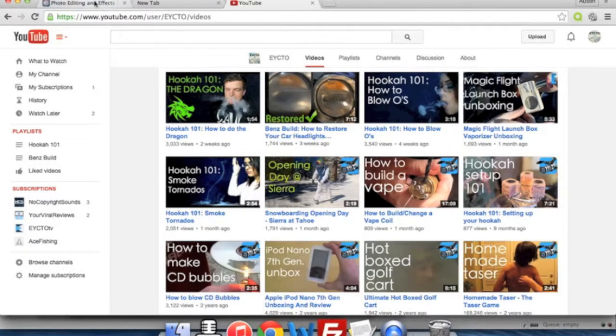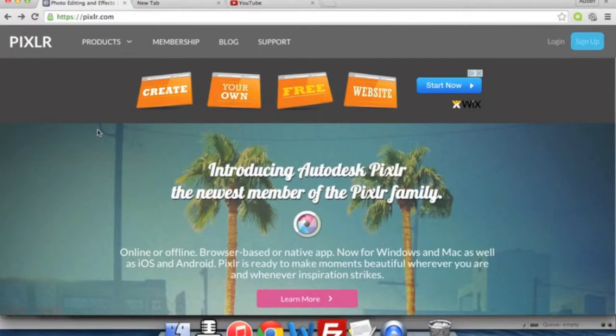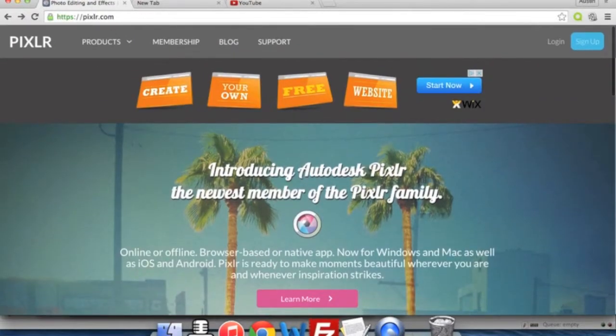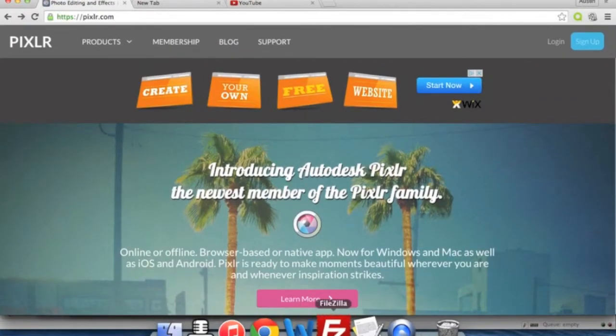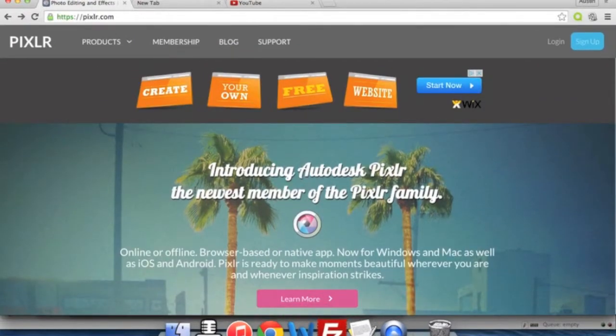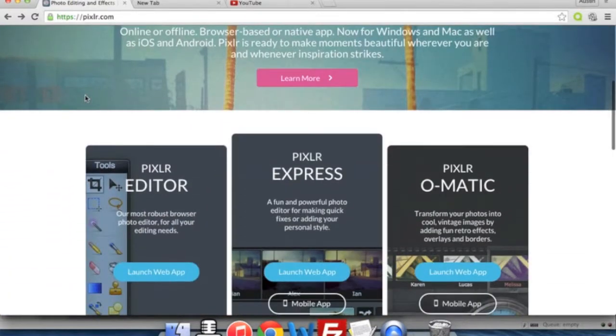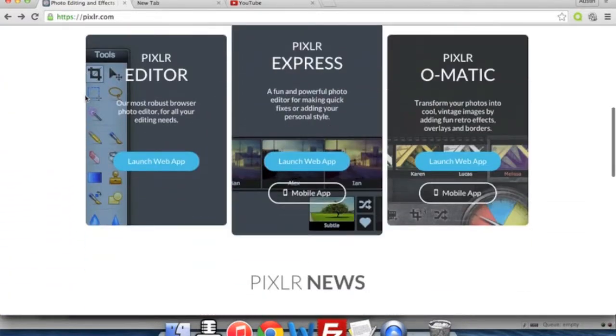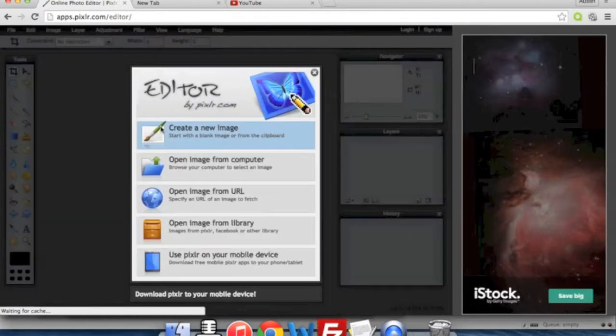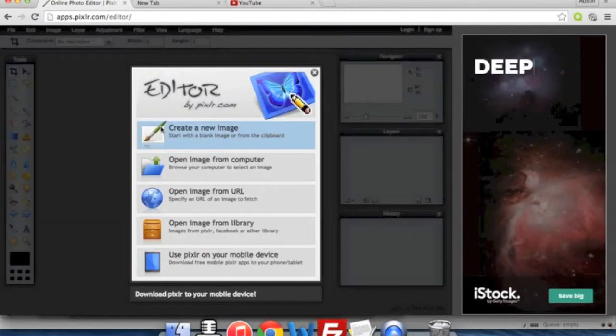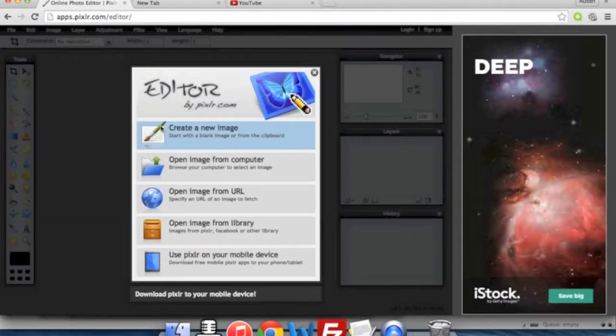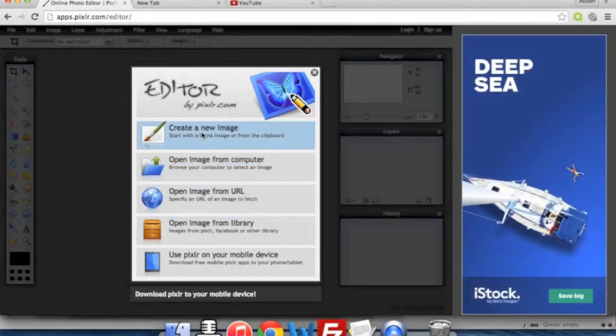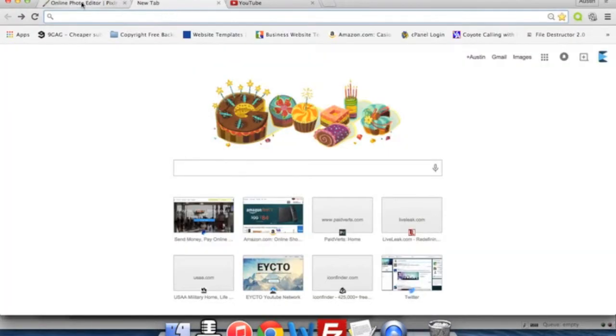So to start off with, we are using Pixlr. I'll have a link for it in the video description. Pixlr is an online photo editor, kind of like Photoshop, but we use it for all of our thumbnails and all of our image editing, and it's completely free which is nice.